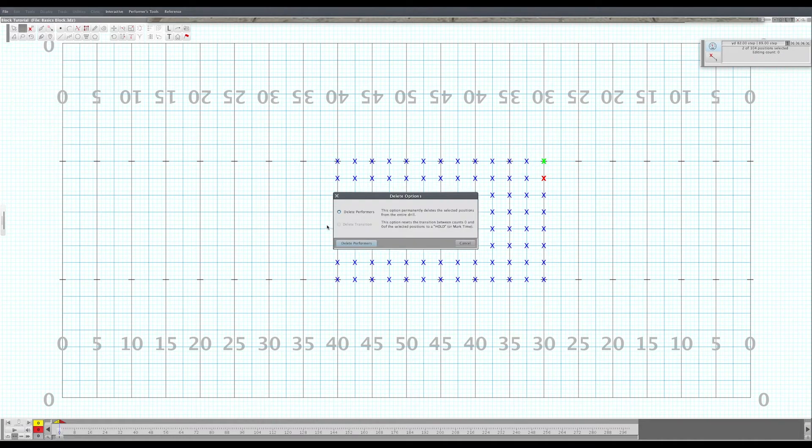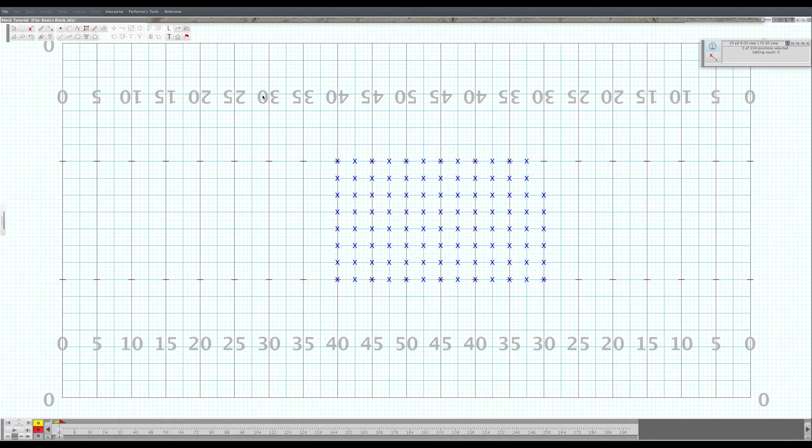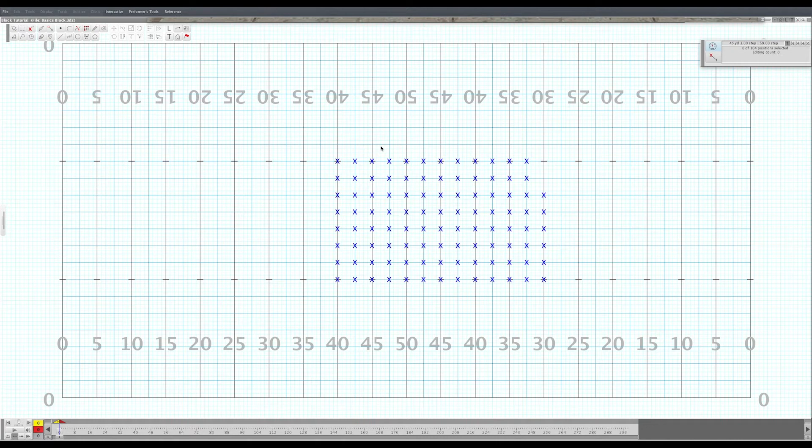And now you've already got one drill set that you can use to teach the kids how to find their coordinate. You can use this to do attendance.